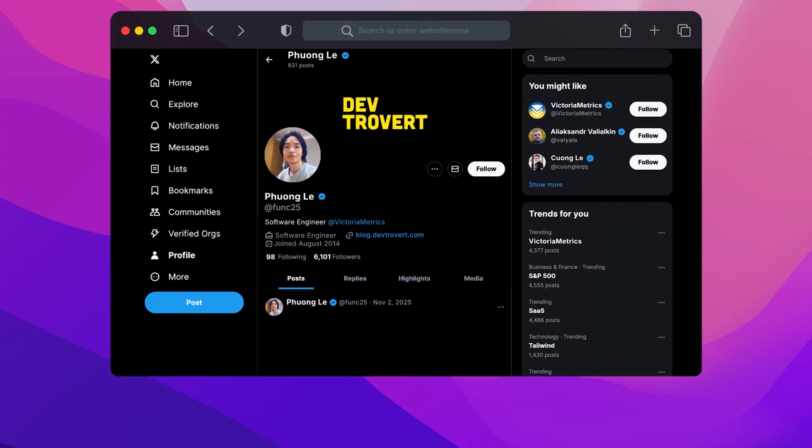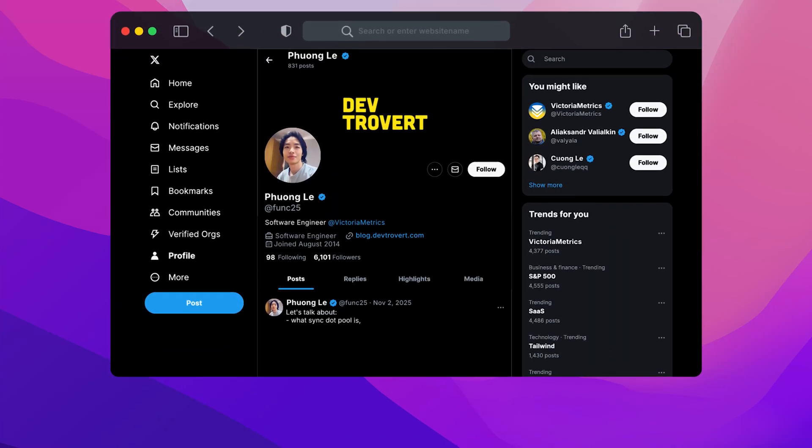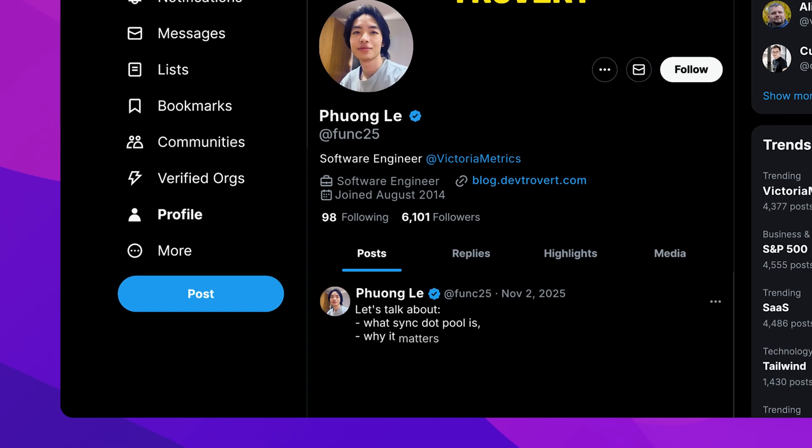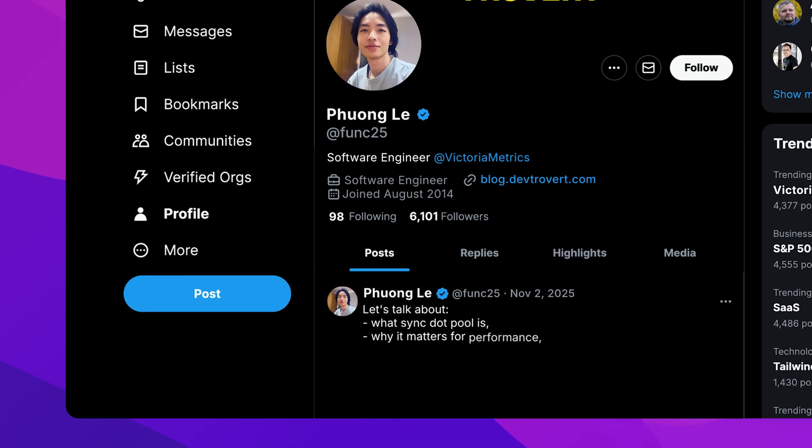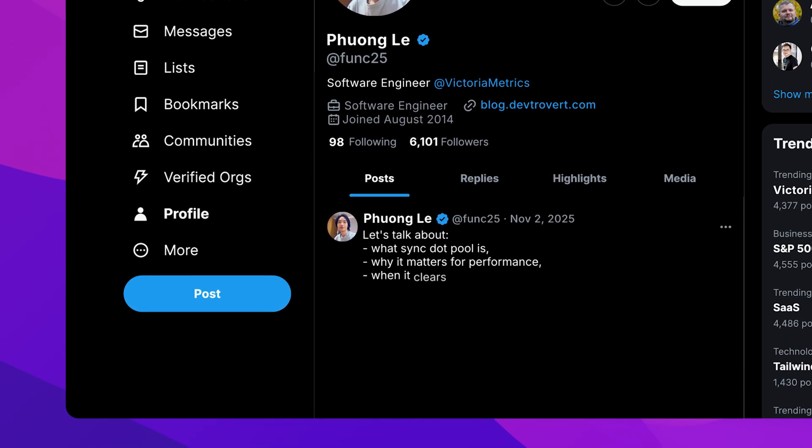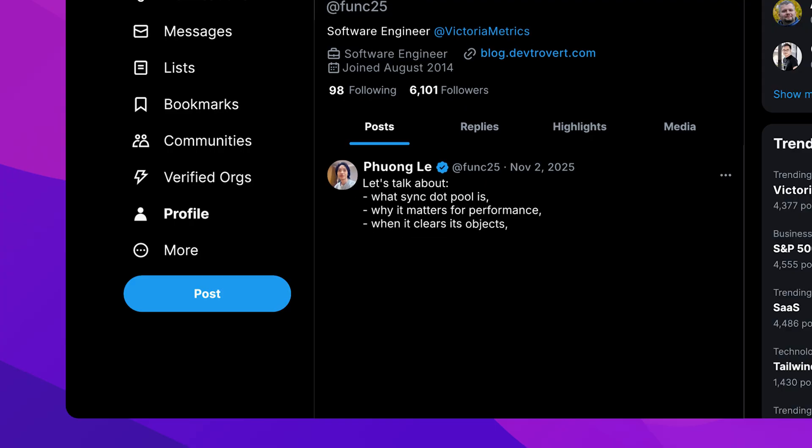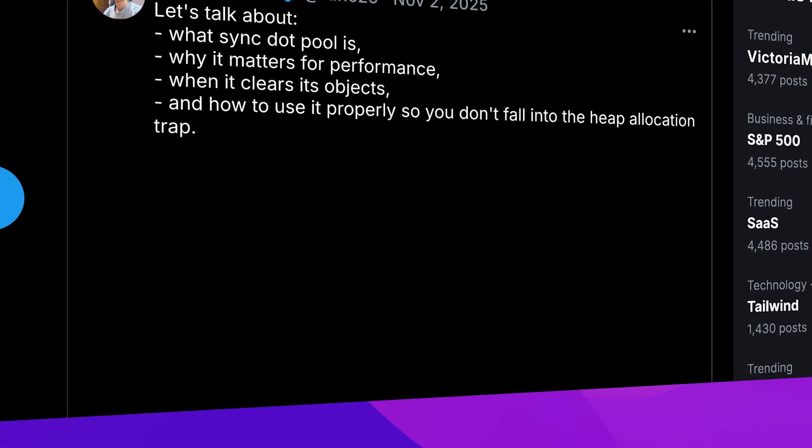All right, let's talk about what sync.Pool is, why it matters for performance, when it clears its objects, and how to use it properly so you don't fall into the heap allocation trap.